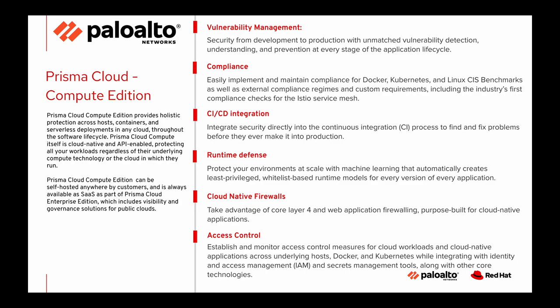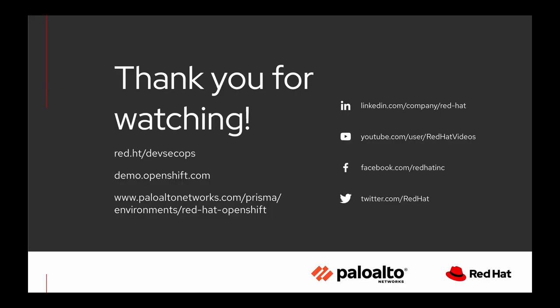It's got much more functionality in runtime defense with machine learning, cloud native firewall technology, and access control monitoring as well. So I'd like to call your attention the Palo Alto Network's Red Hat OpenShift URL that you see on this page. This will provide you a lot more great information on our joint solution together. You can always just Google Prisma Cloud OpenShift and this page will be right at the top.